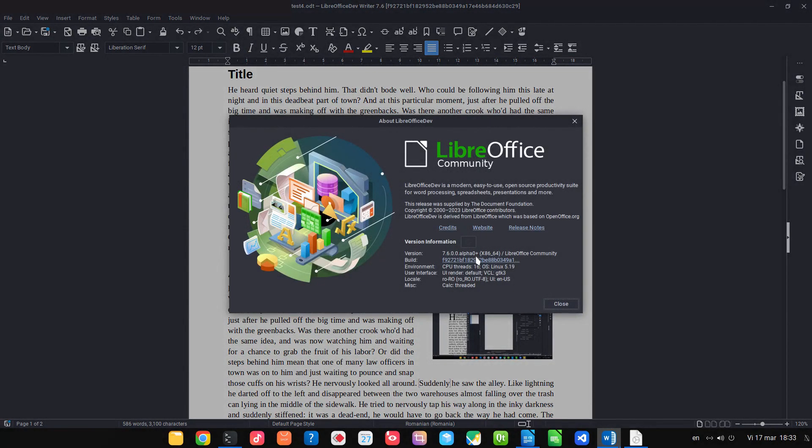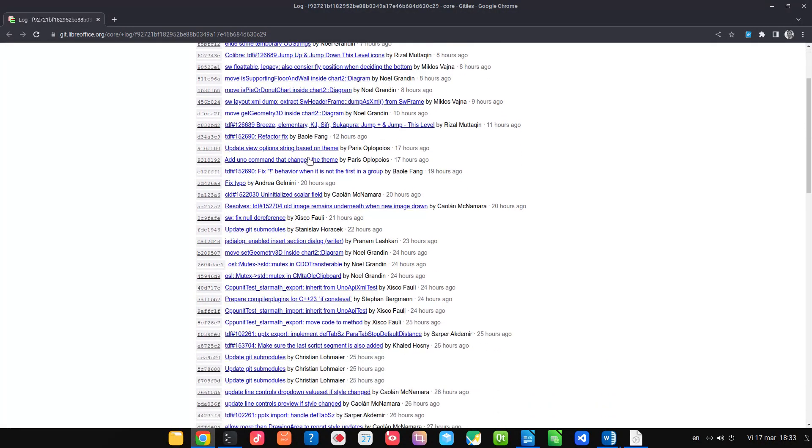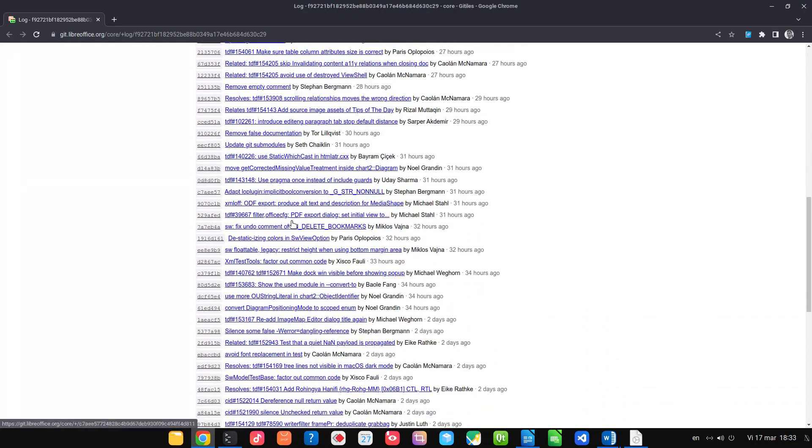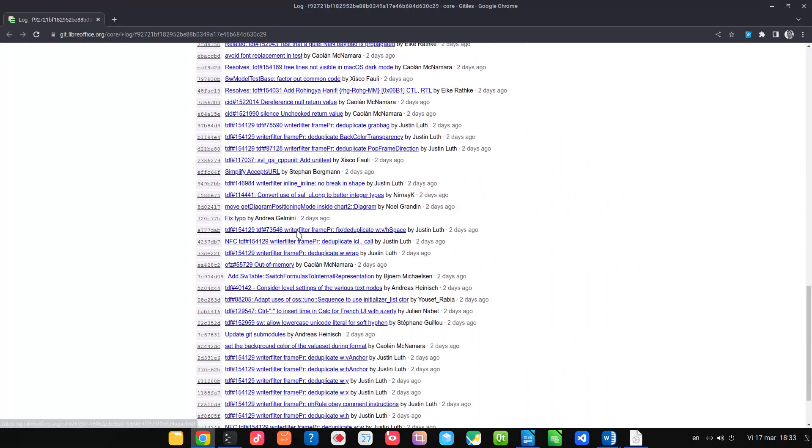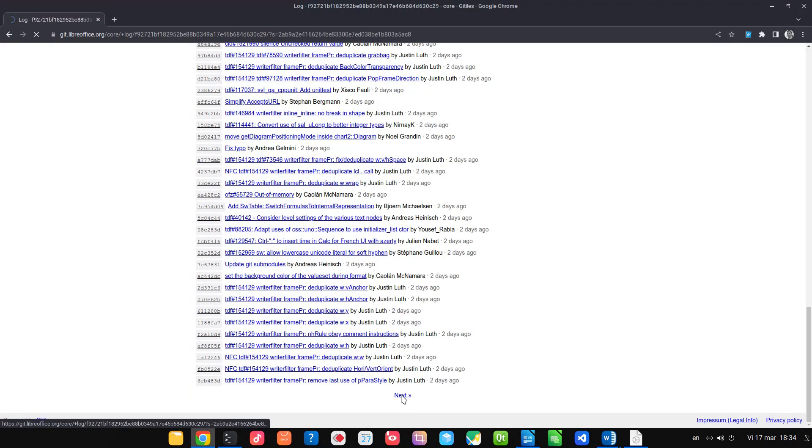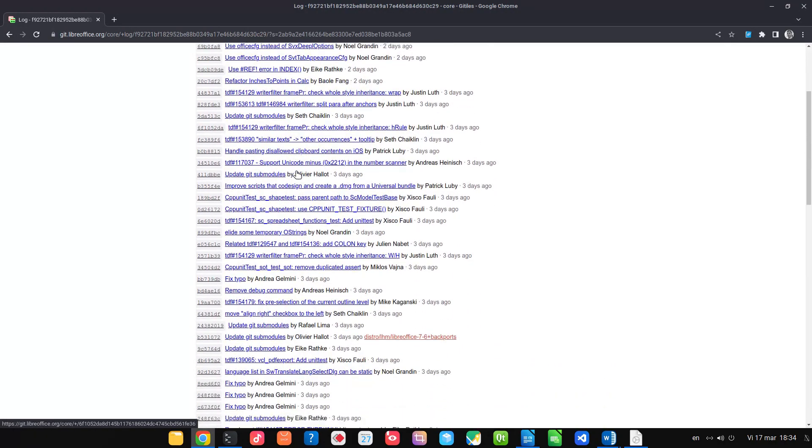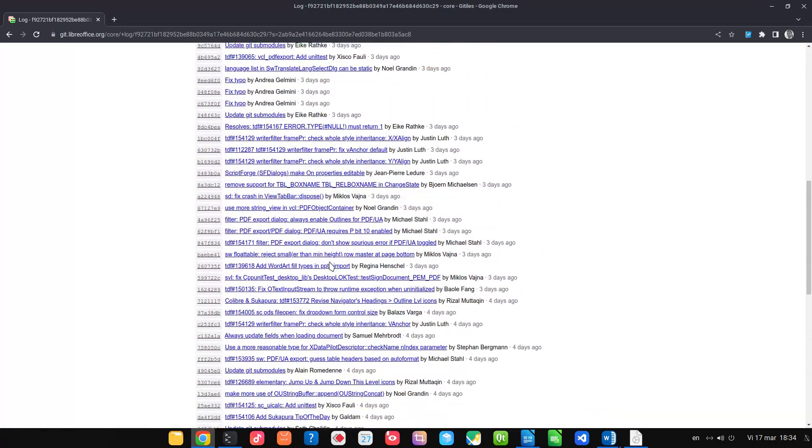Of course, there are many changes in LibreOffice 7.6. You can see every hour we have one change. Here in icons you can see a lot of changes, a lot of bugs that are closed, but not all these changes are visually noticeable.